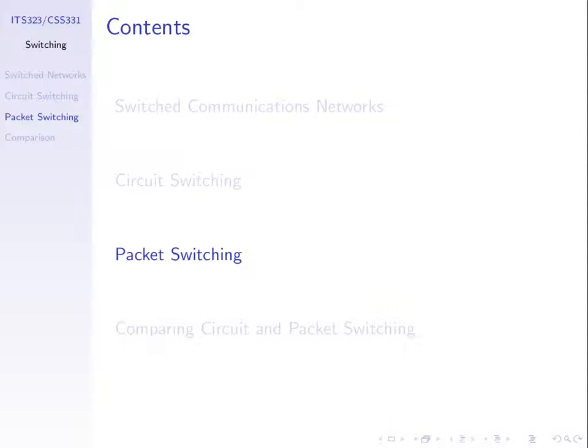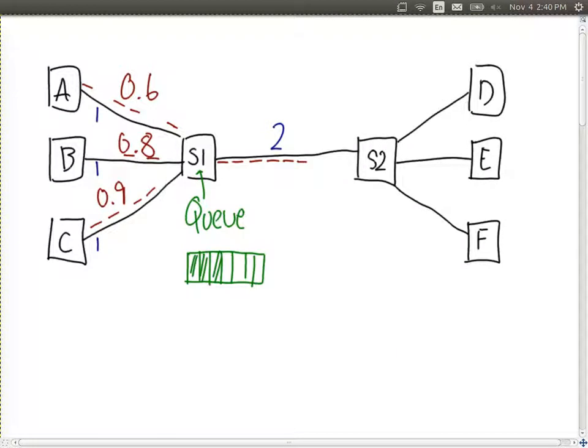Why do we need packet switching when we have circuit switching? We finished with an example showing a network where A, B and C wanted to send to D, E and F through one shared link between switch one and switch two. That link has a capacity of two units, maybe two megabits per second, and the links from A, B and C to switch one have capacities of one megabit per second. If all three sources want to send at full speed, we're going to overflow this link — it only supports two.